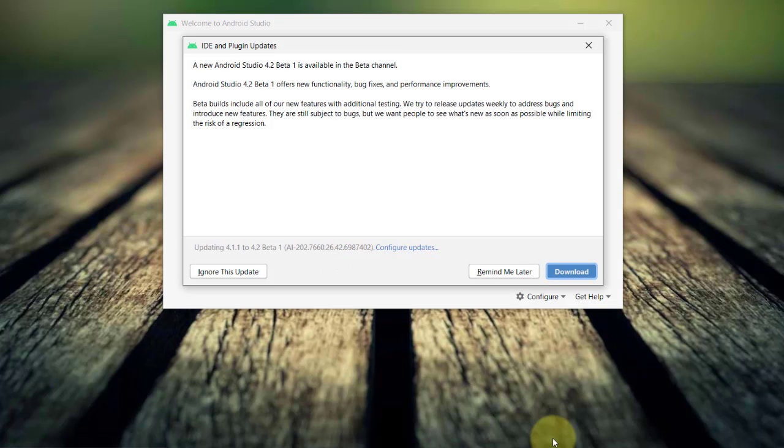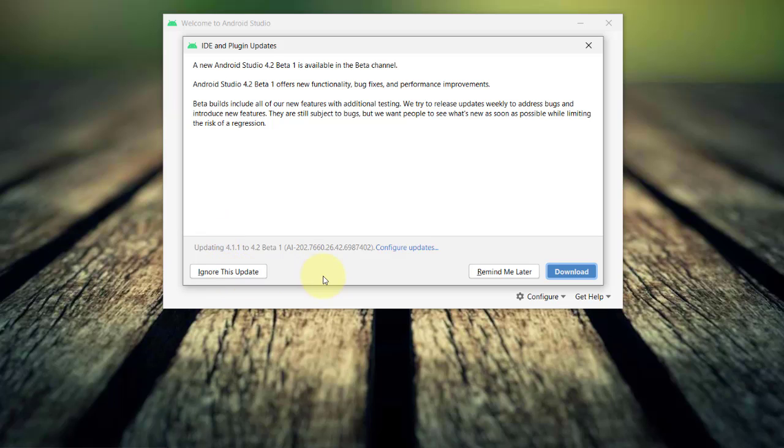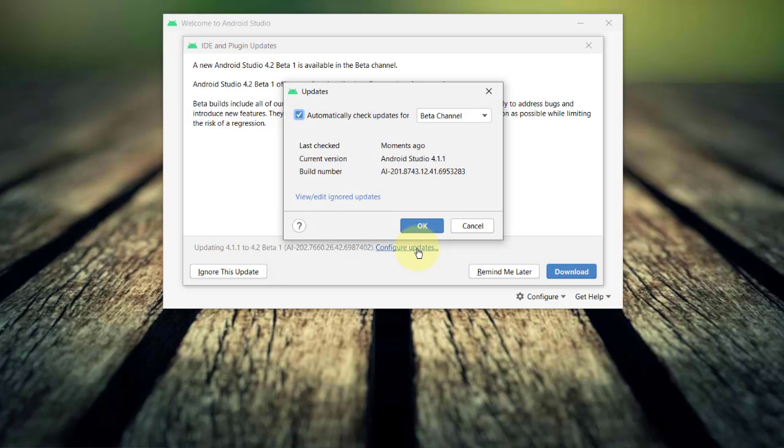Depending on your needs, you can manage the IDE and plugin updates by clicking this Configure Updates link and this opens the Updates dialog window. And here, it is configured by default to automatically check updates for beta channel. You can always change this one.